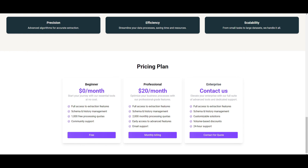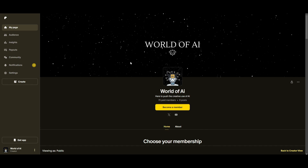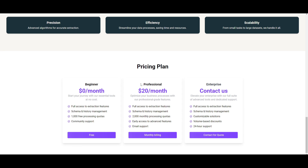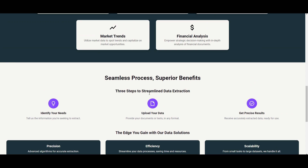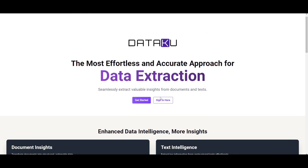The great thing with Dataku AI is that it's completely free — you get access to all extraction features, schema history management, a thousand free processing quotas, as well as community support. Through the private Discord you can access the professional plan completely for free, so if you're interested definitely take a look at the Patreon link in the description below. This is truly a tool that will be really beneficial for a lot of us.